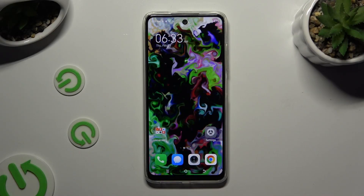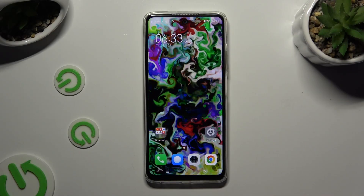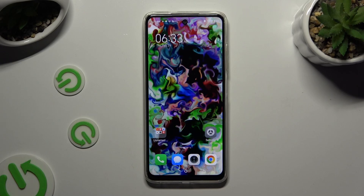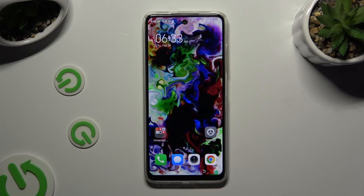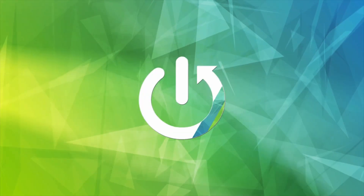In front of me is TechnoPOP8 and today I would like to show you how you can select and delete multiple photos at once.